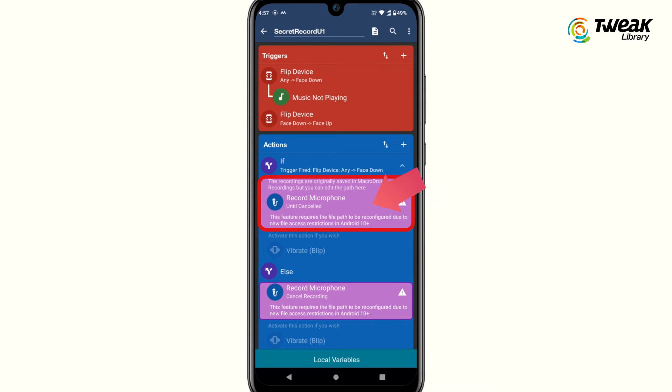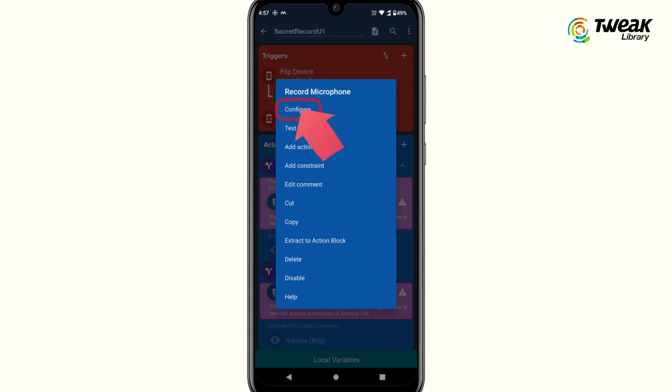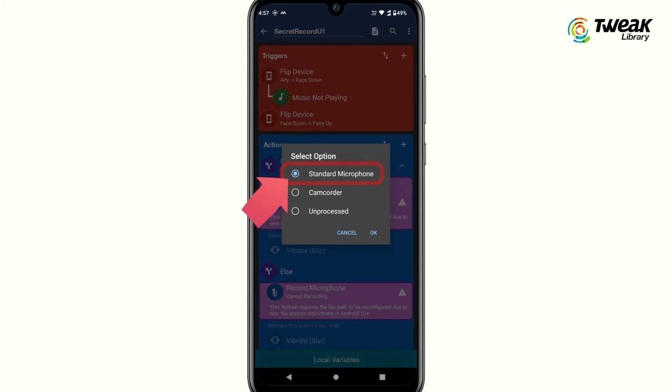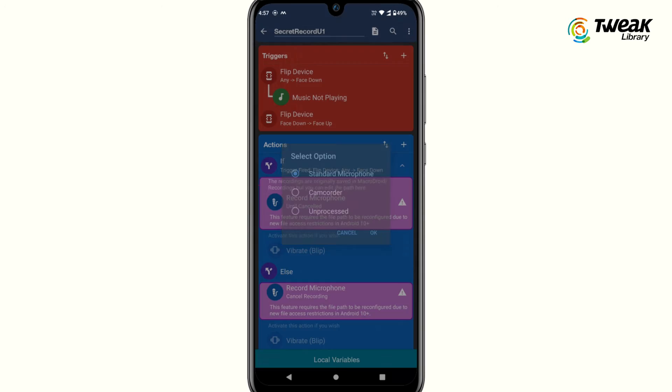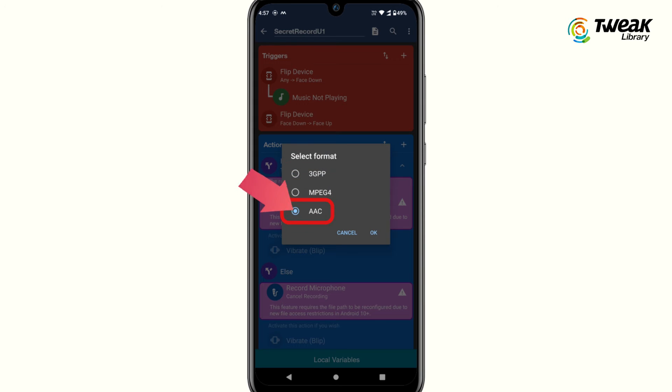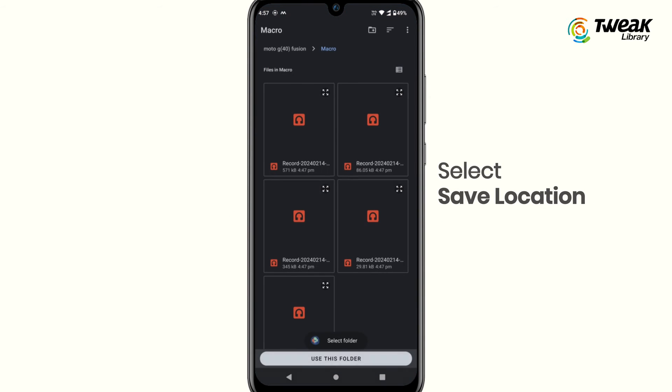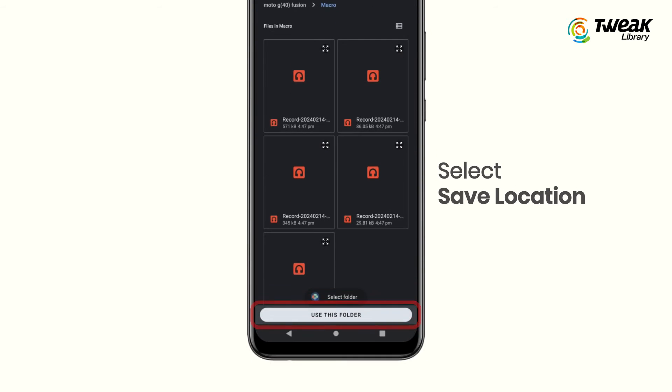Choose your desired recording time, select 'until cancel,' then select standard microphone option, and for format select AAC. Now tap on this edit button and select a location where you want to save this recording on your phone and tap on OK.